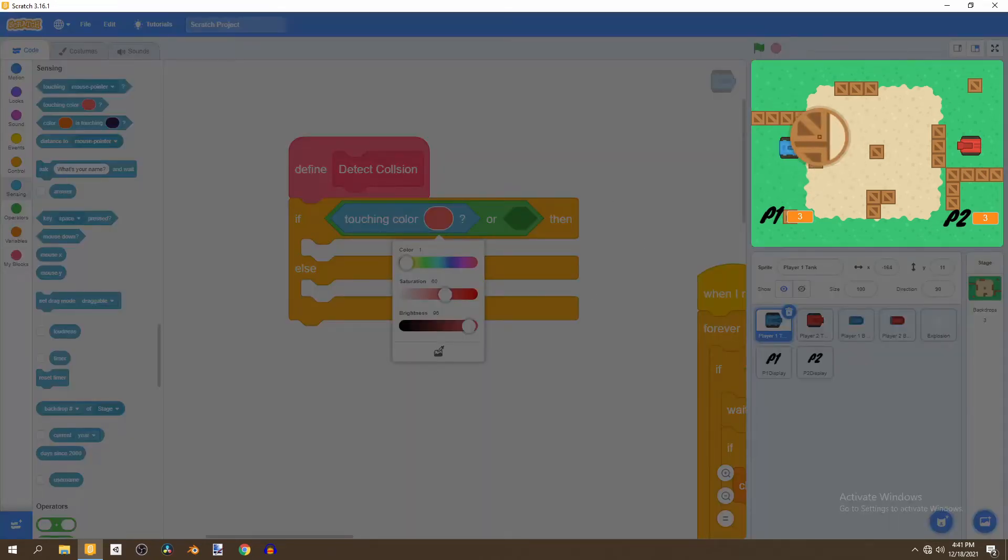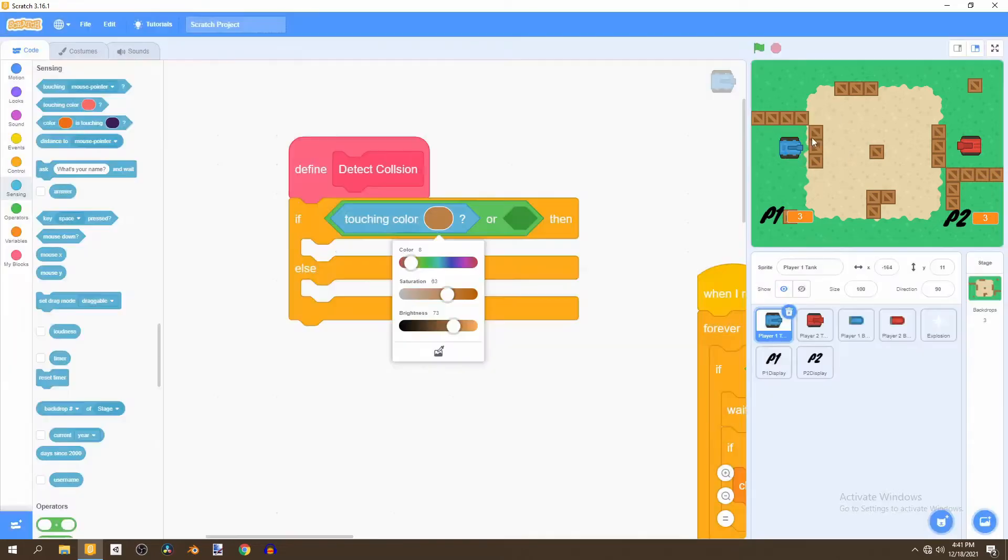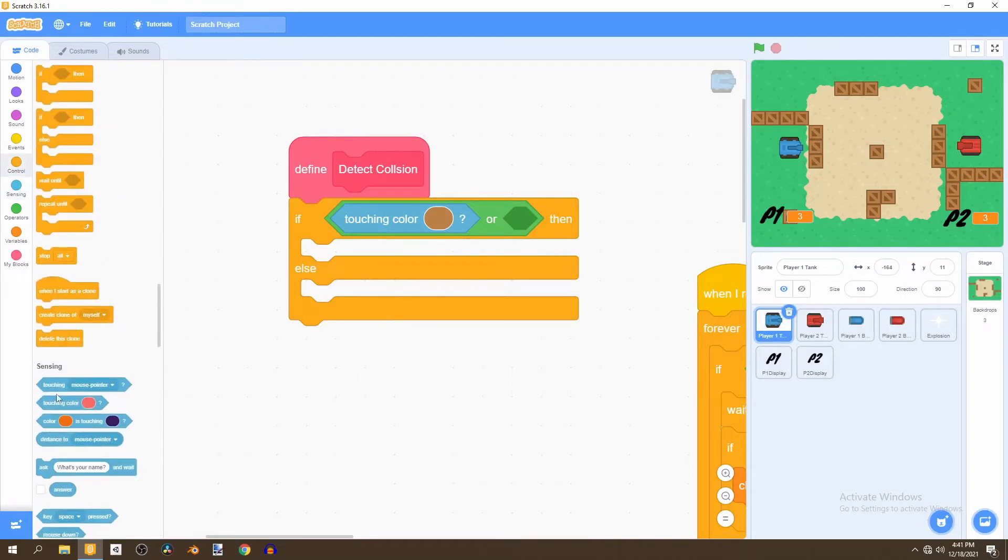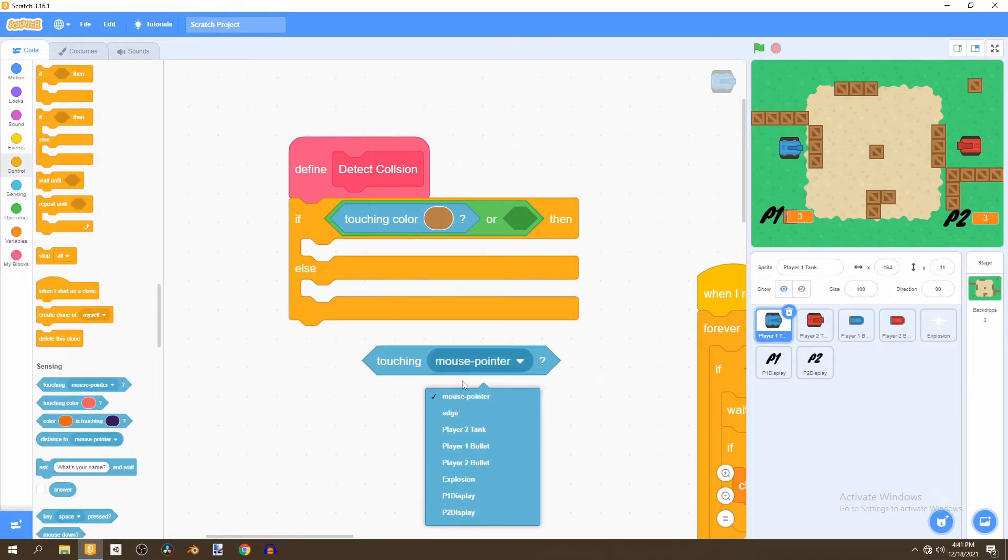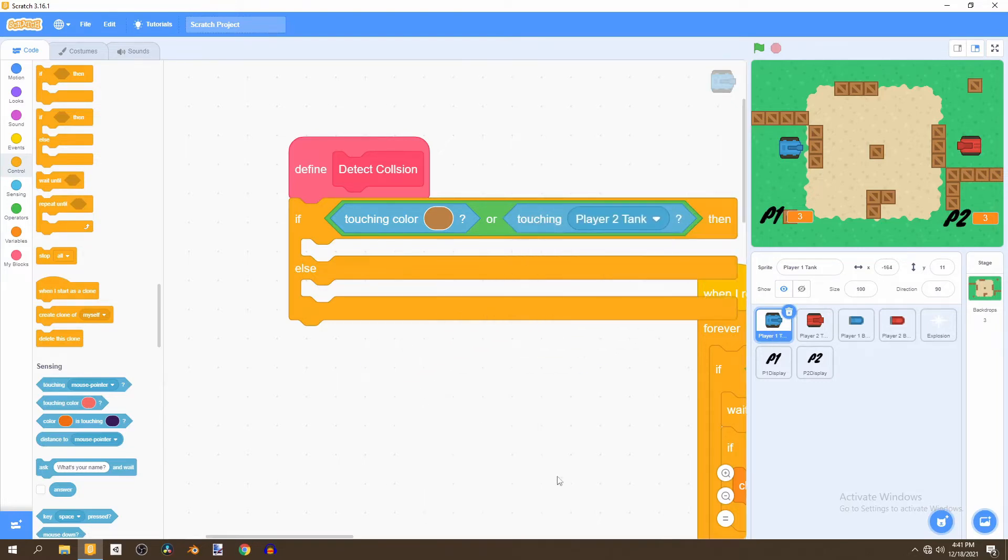And then we're going to select the inner color of the box, not the outer color and that's good. Now that we've selected it, and then we want to look if we're touching that color or if we're touching player two tank since we're in the player one code.